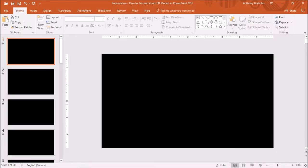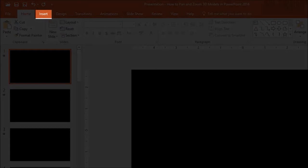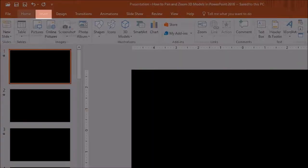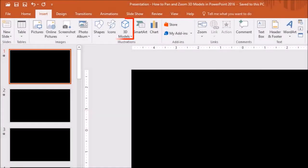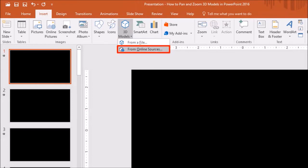Let's start by inserting the 3D model of the globe. So go to the Insert tab and click on 3D models. You will see these two options. Choose from online sources. You will need an internet connection.